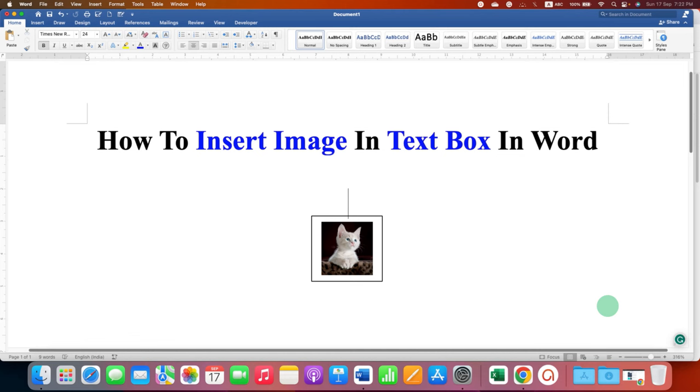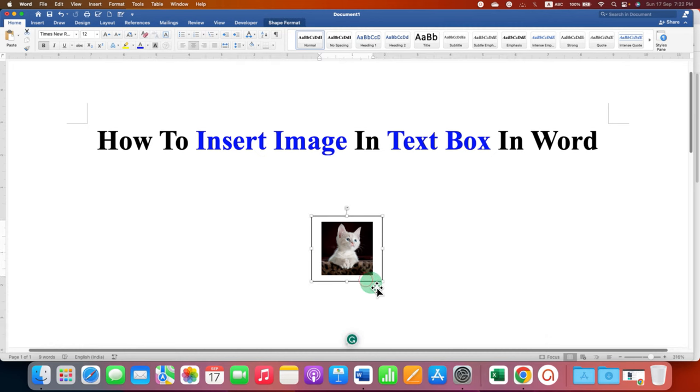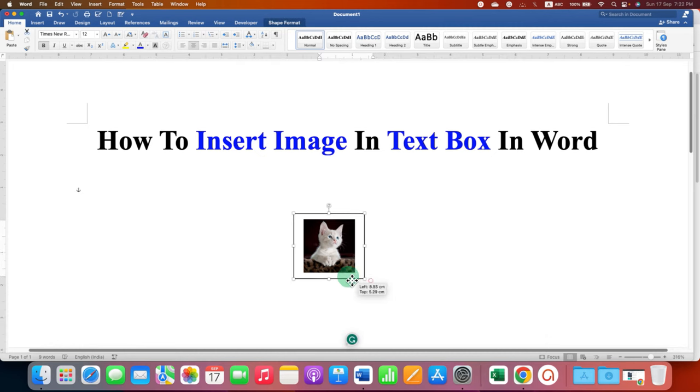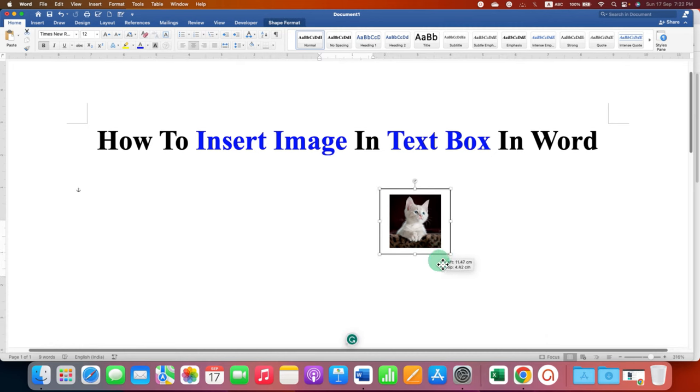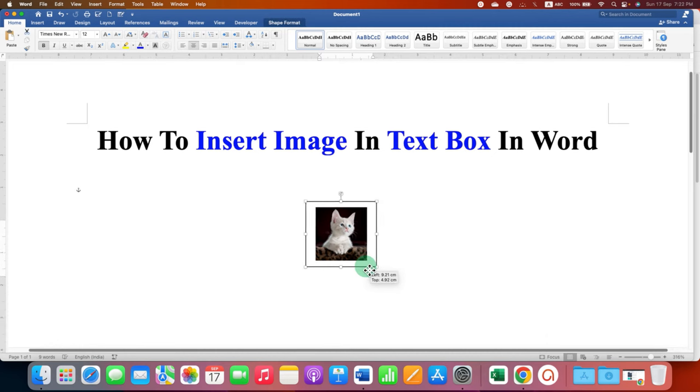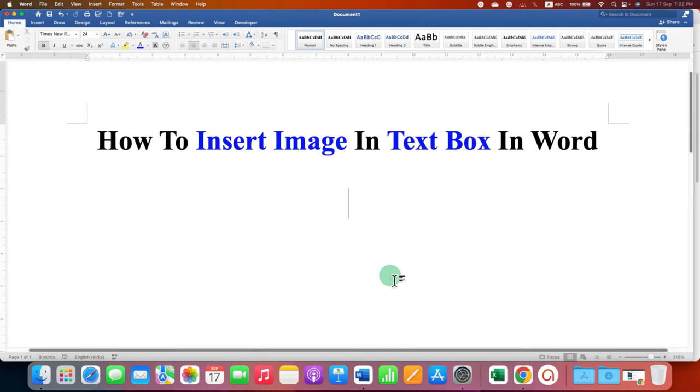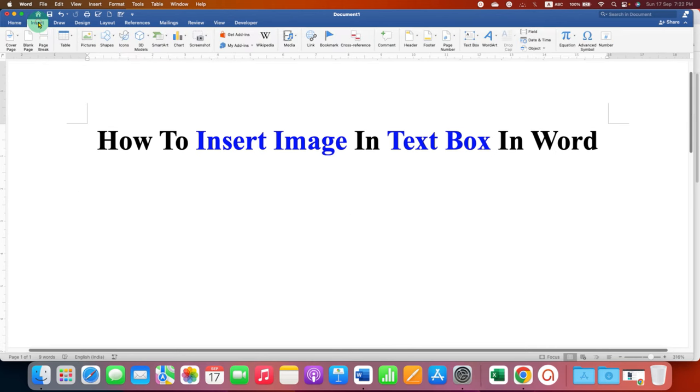In this video, you will see how to insert an image in a text box in a Word document. You can move the text box and image anywhere inside the document. First, go to the Insert tab, then click on Pictures.